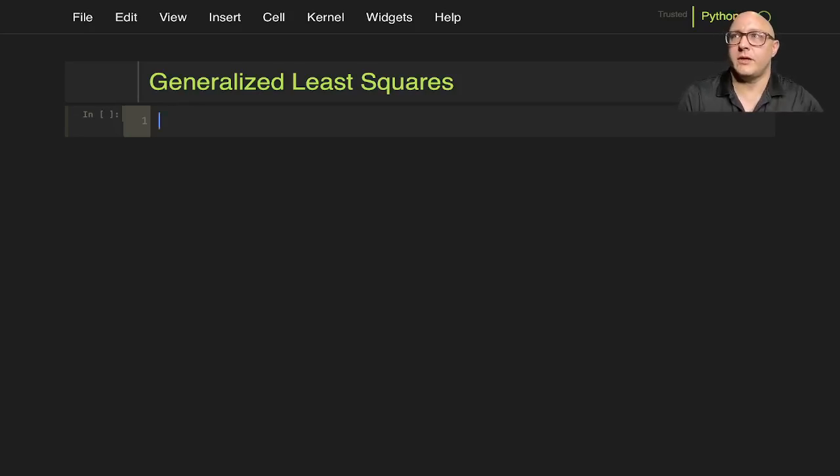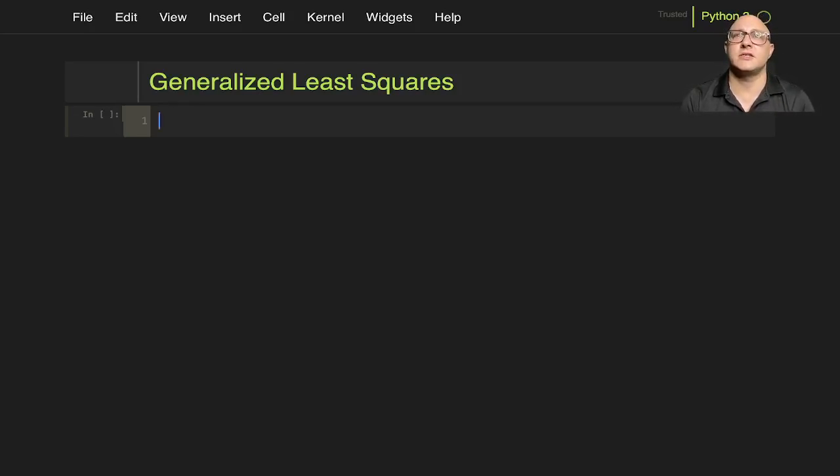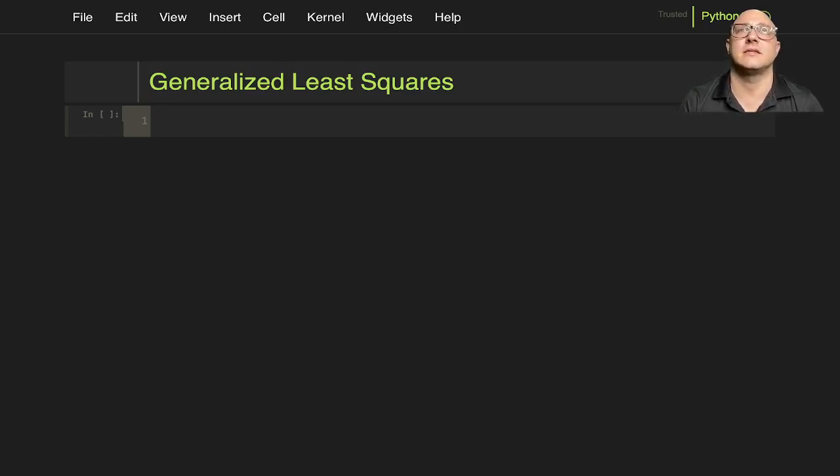Welcome back everyone to Data Science for Everyone. Today we're going to be looking at generalized least squares with statsmodels.